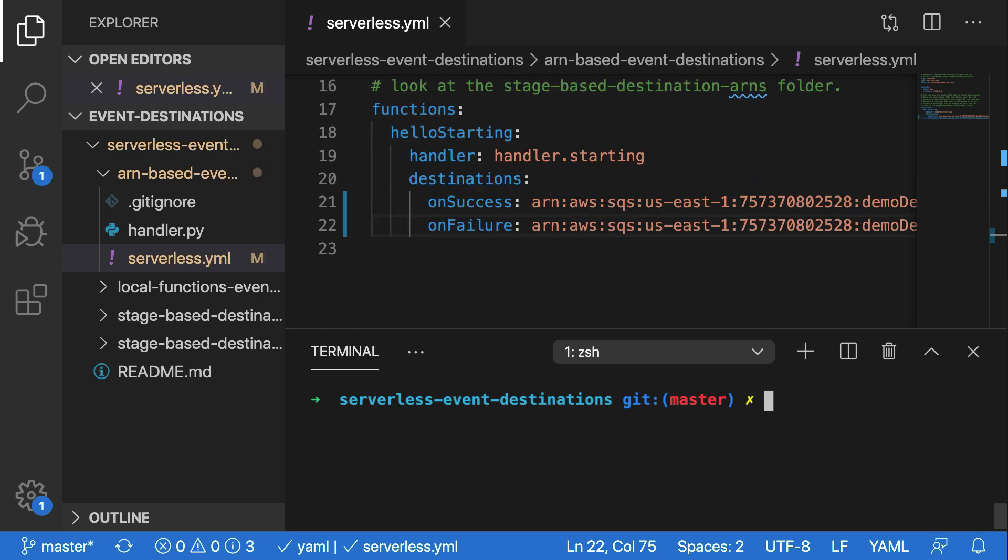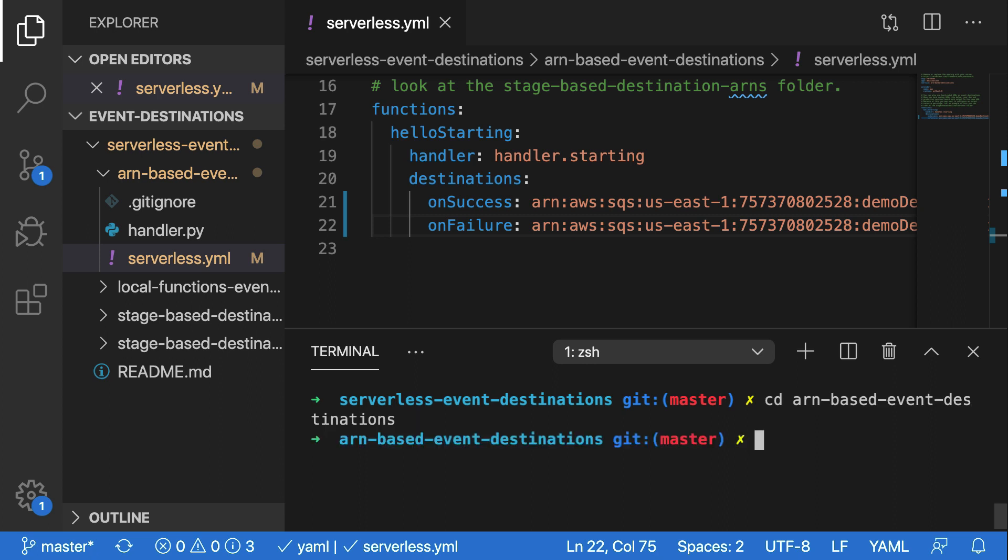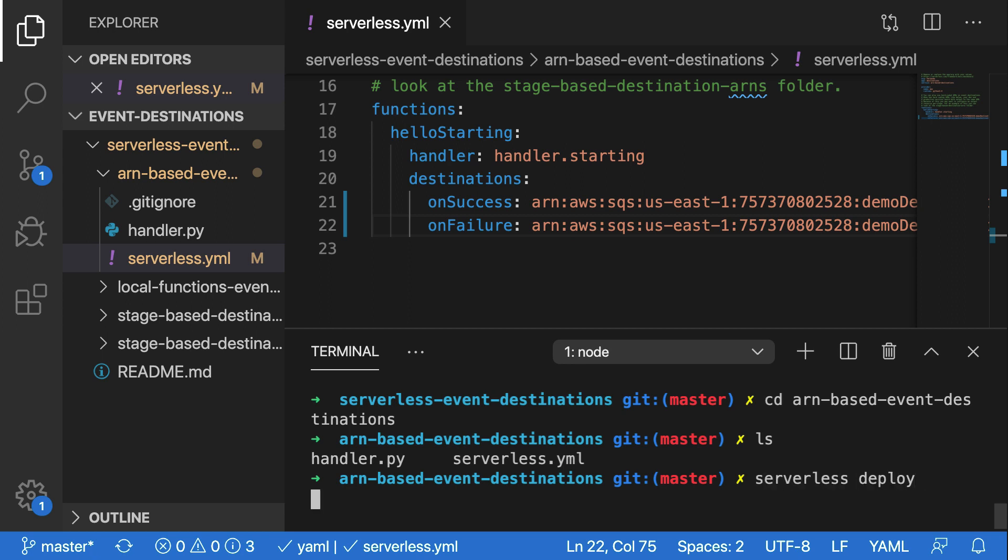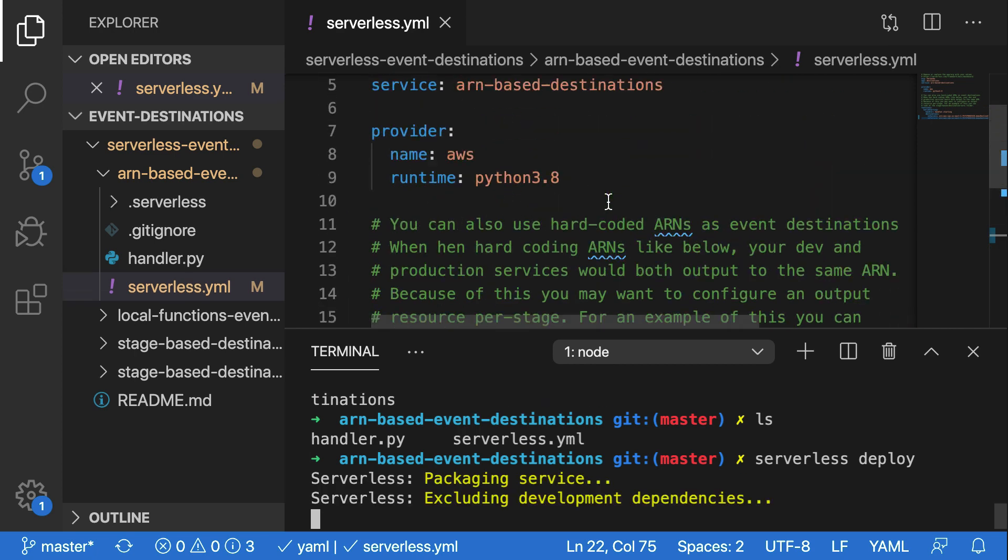Now that this is in my config file, I should be able to change directories into the ARN based event destinations folder, which should have the serverless.yml file inside of it. And then I can run serverless deploy. Now with this deploying, let's review what else is in the serverless.yml file.